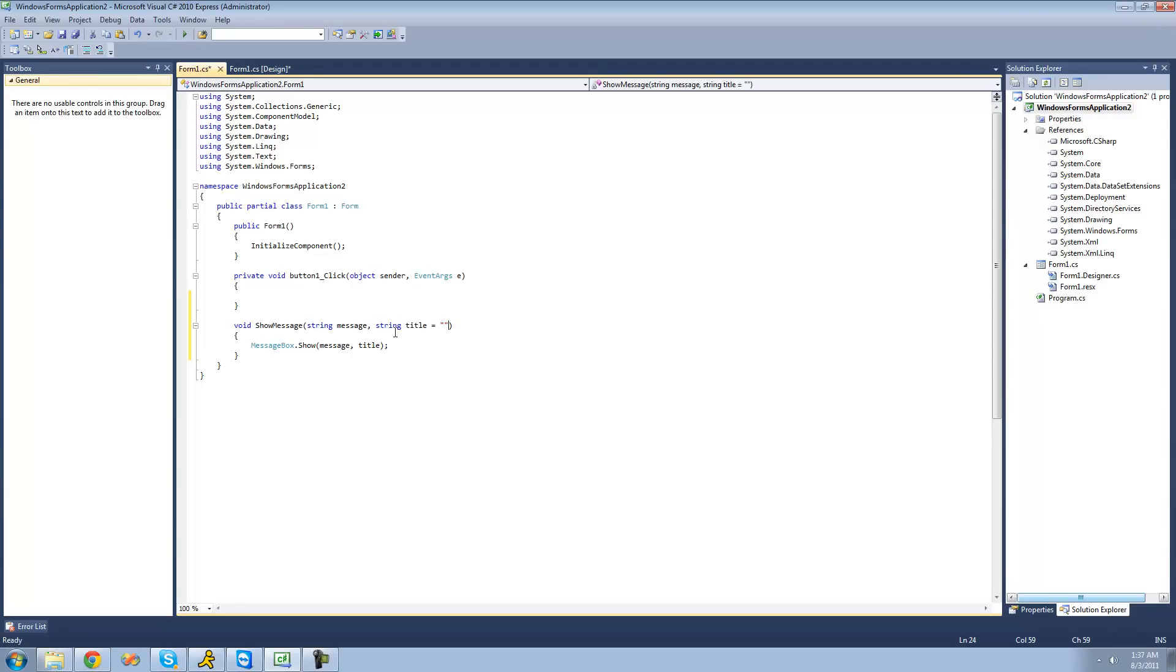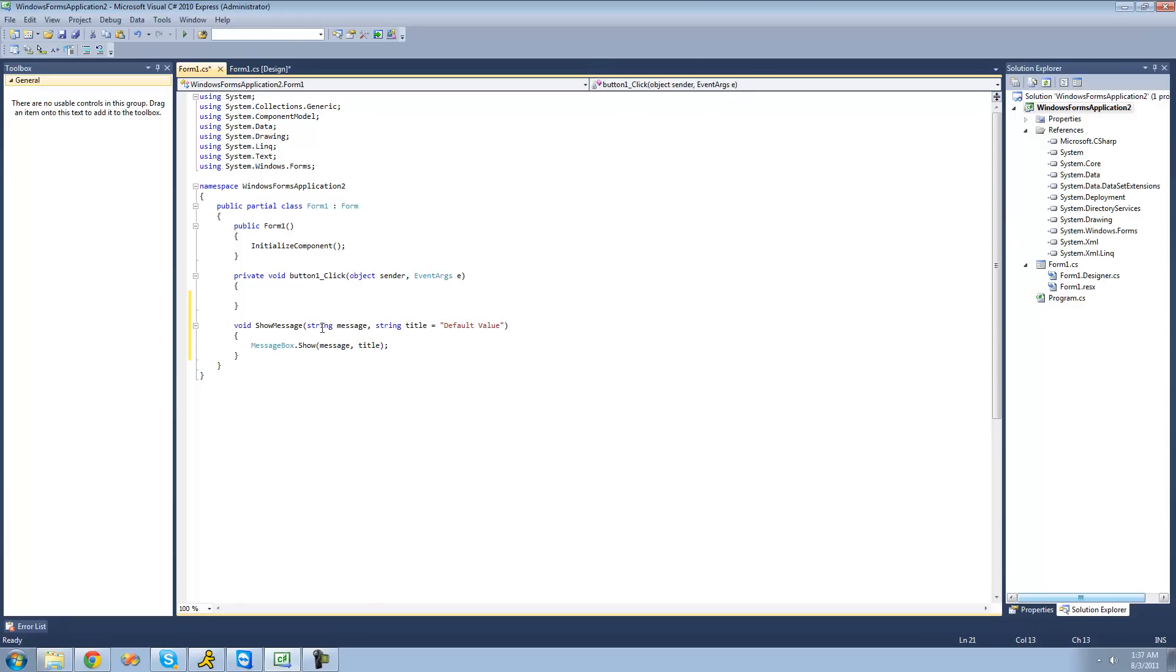So if you don't pass something through here, this will just be the default value. So if I just make this right here, default value. So if we don't pass something through here, title will represent default value, and the title of the message box will say default value if we don't provide another one.